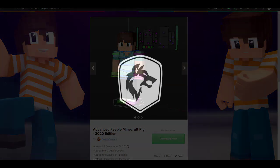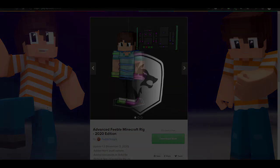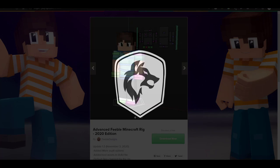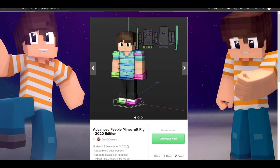Hello everyone, my name is Feeble and welcome to the AFMR 2020 edition tutorial. In this video I'm going to be going over how to use the rig to its fullest potential, how to use a bunch of different settings, and going over a couple of questions that people had asked me about the rig. So let's get into it.